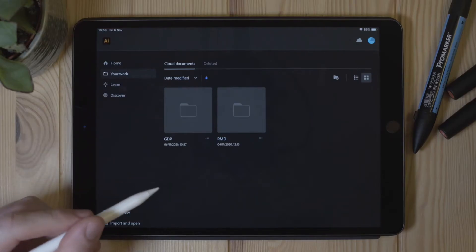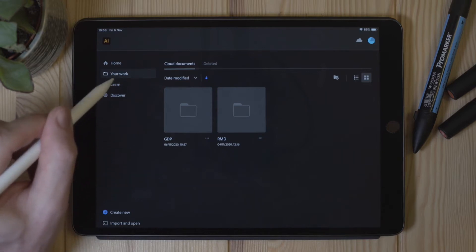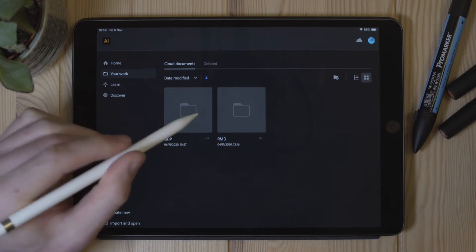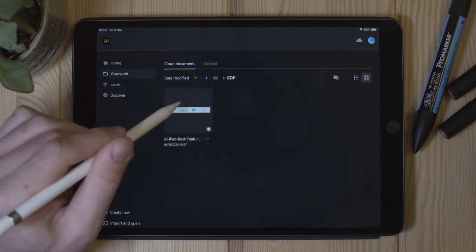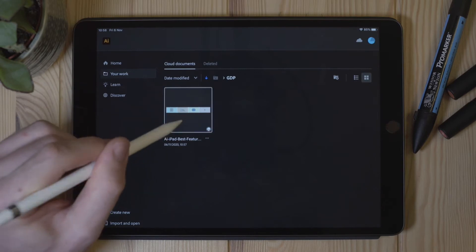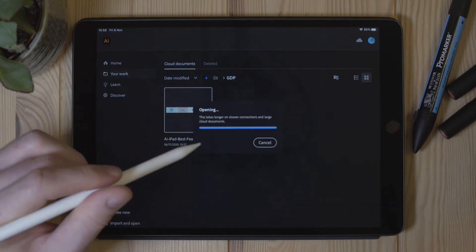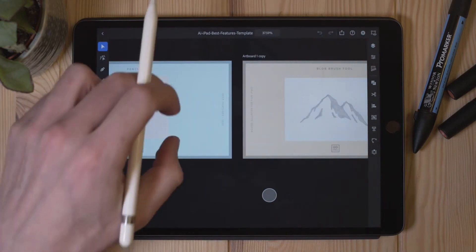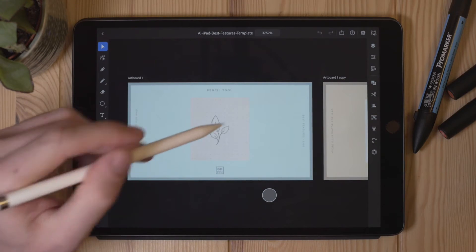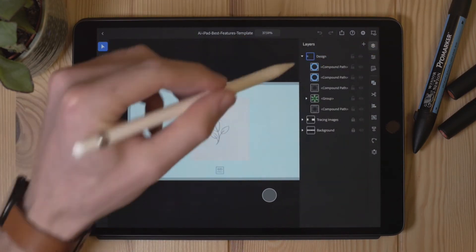Here we are on the iPad and in the top left hand corner I've selected the Your Work tab. I have my cloud document folders here — I saved that document into the GDP folder and we have our template file. If I just tap on this it will need to download first, but it's never normally that bad, and we have our exact same template file with all layers maintained.